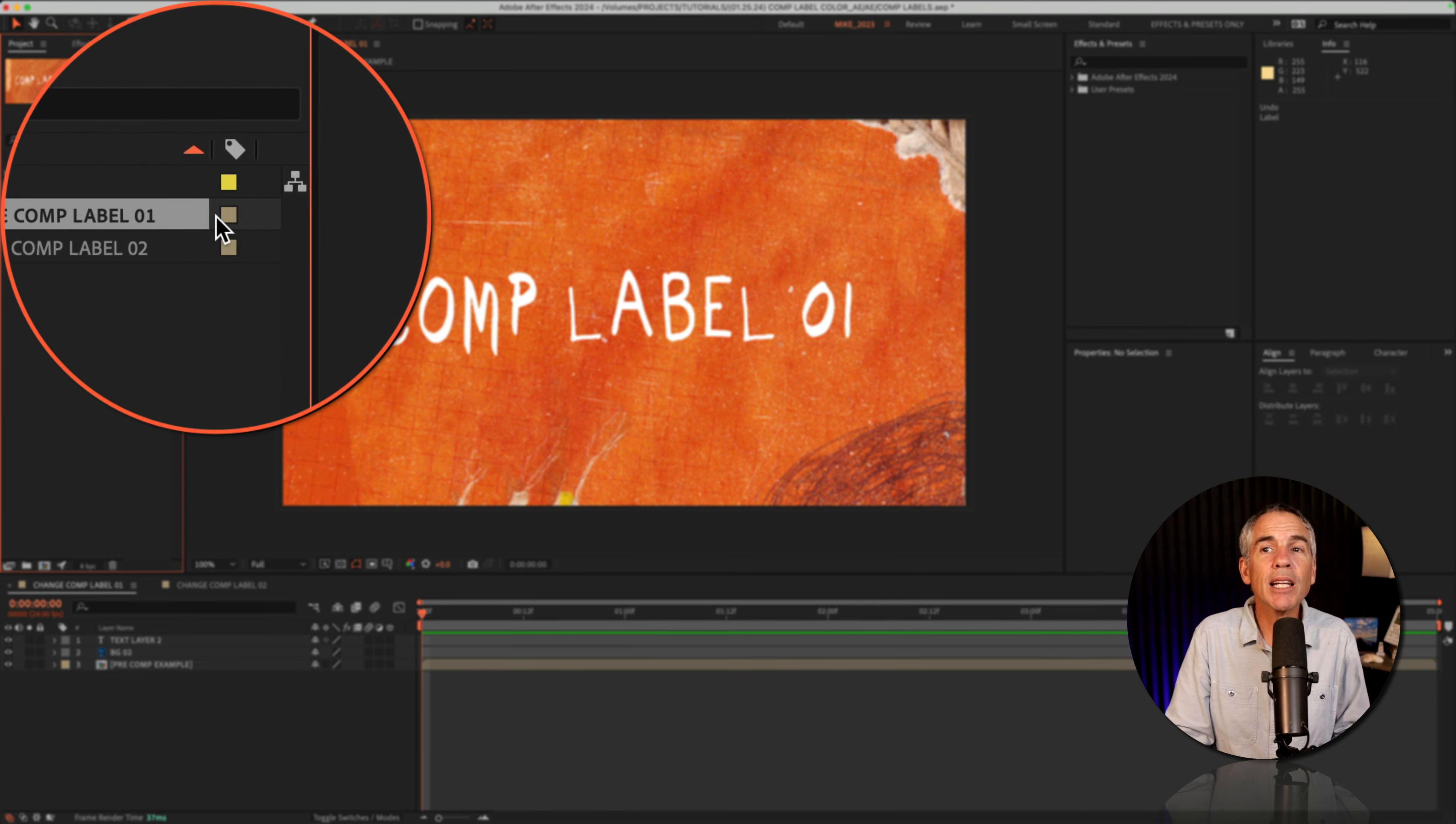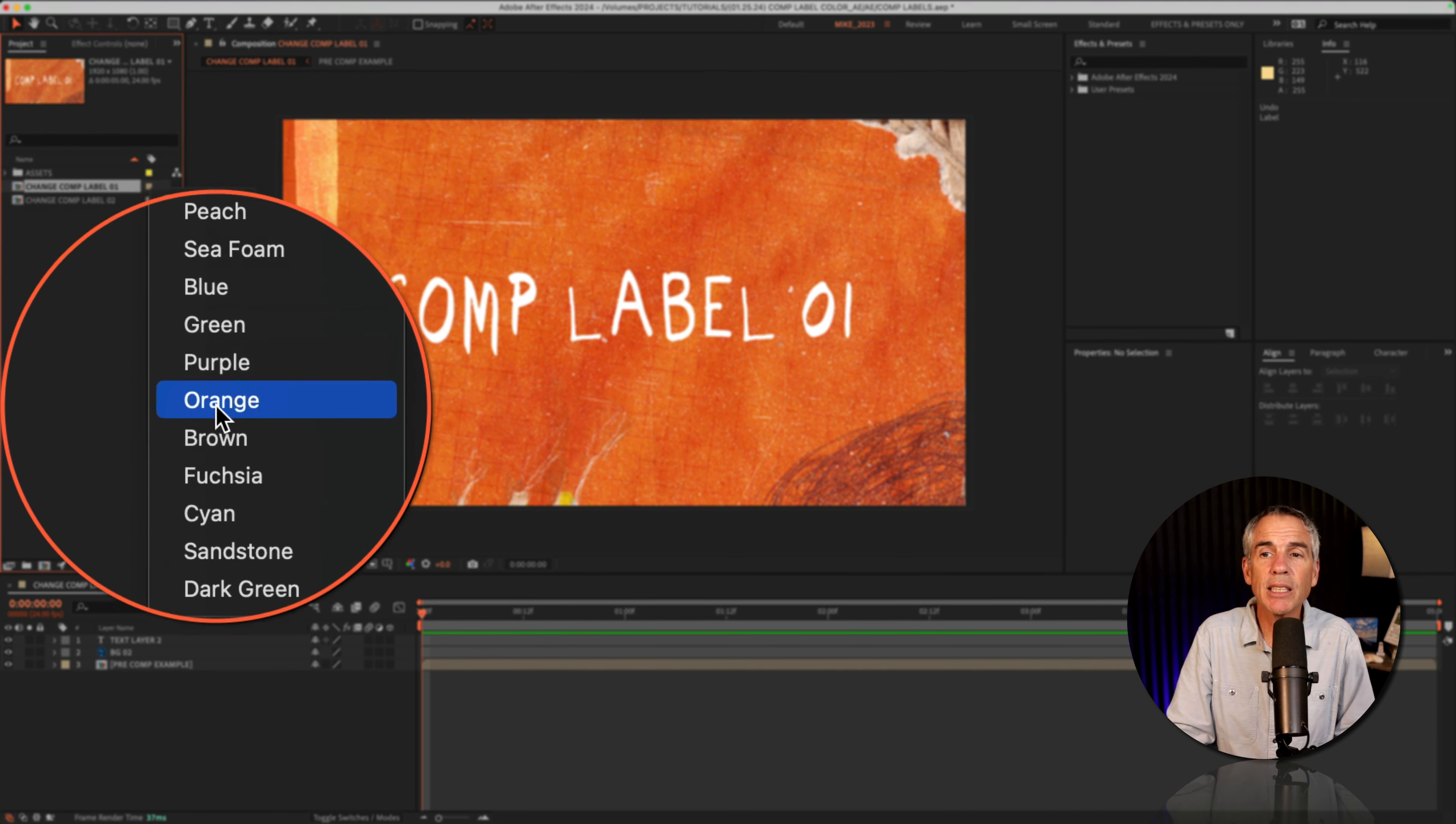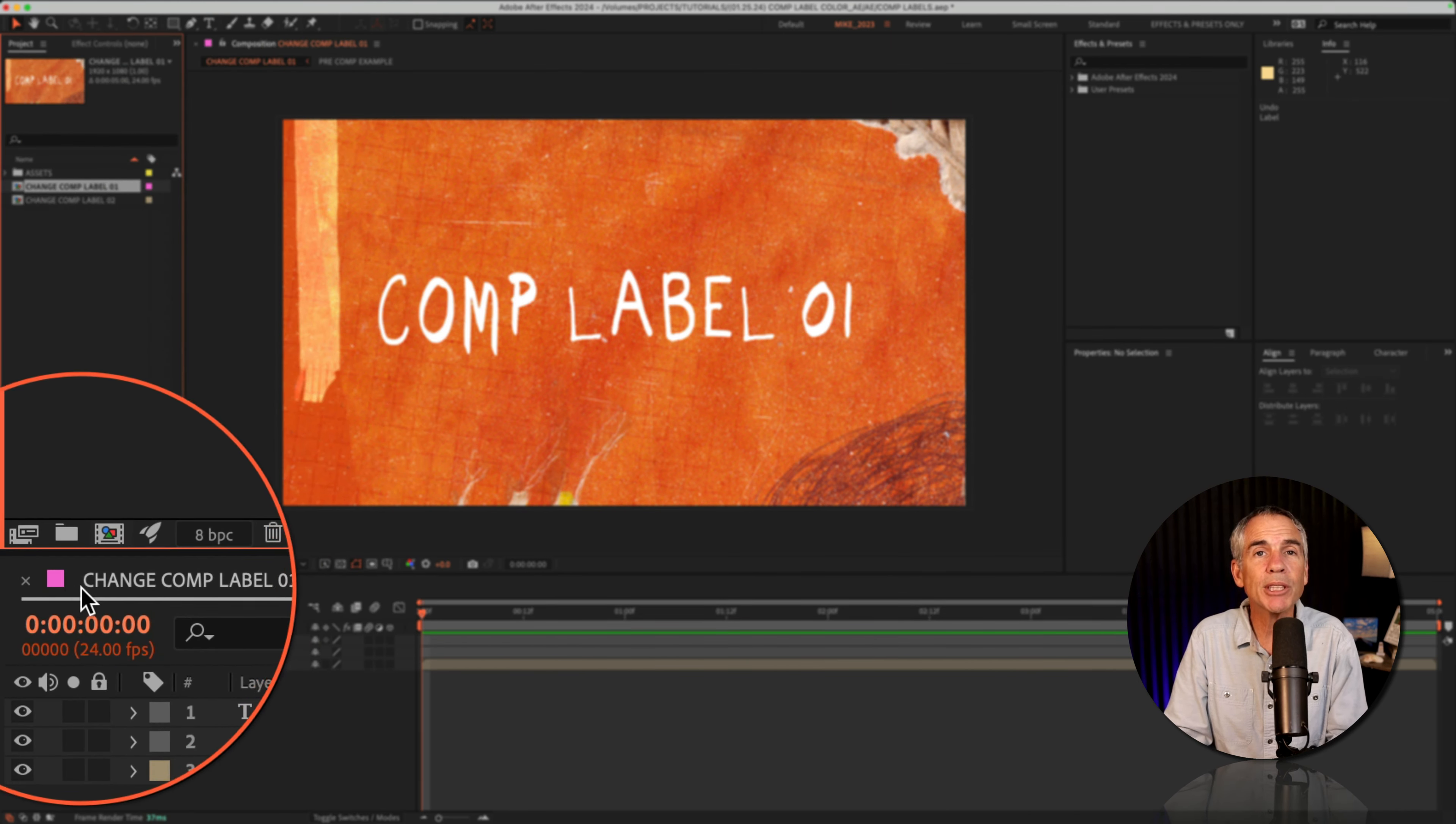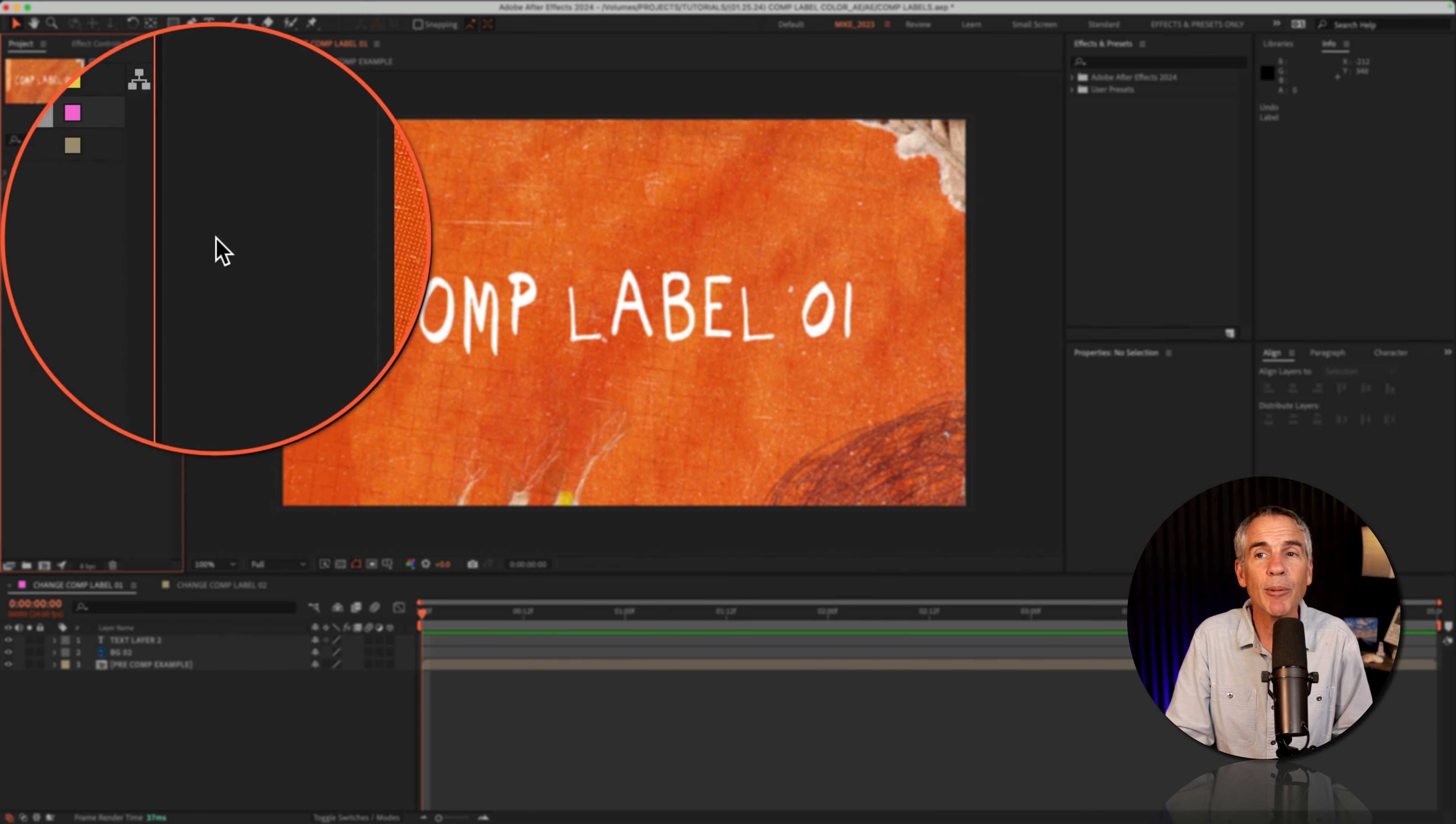And now you can click on the little color swatch, just like you did in the layers panel. So I'll click, select a new color, and now you'll see the composition color label has been updated down in the timeline.